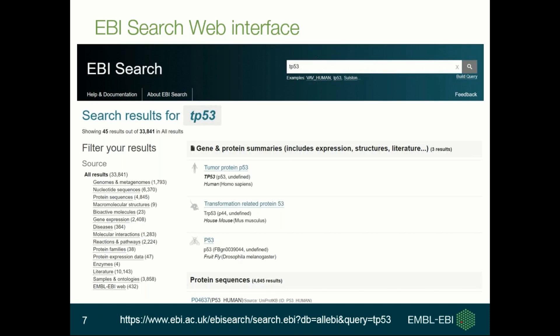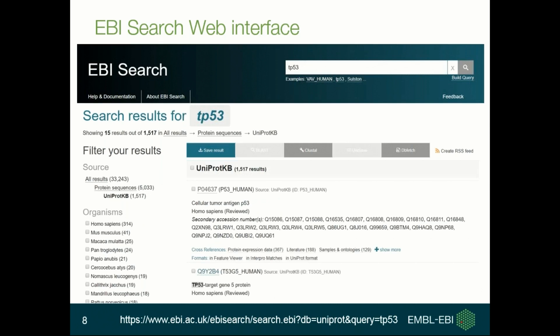In the middle, you can find gene and protein summaries, which help users explore the data at EBI from the perspective of gene or protein for certain key species. This is a search result when you narrow down to a specific dataset — in this case, UniProt data.